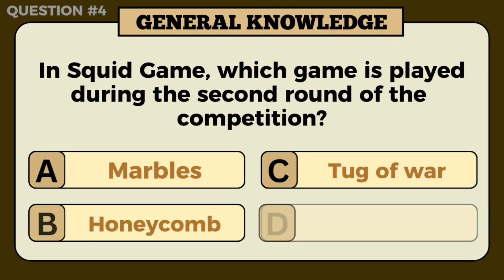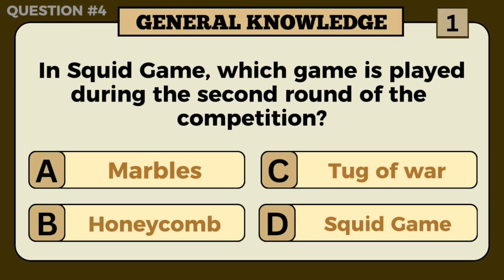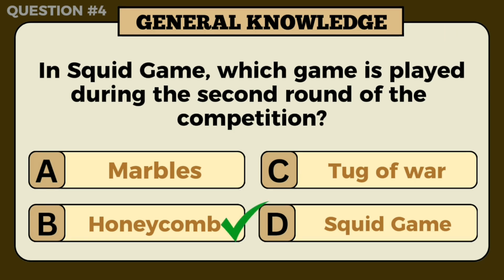In Squid Game, which game is played during the second round of the competition? Answer: B — Honeycomb.